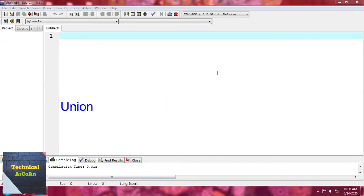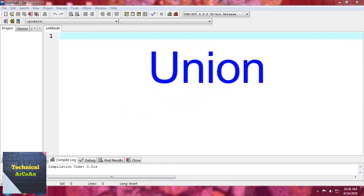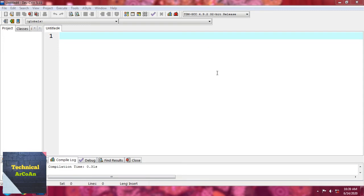Now let's look at another user-defined data type: union. Unions are a concept borrowed from structures and therefore have the same syntax. However, there is a major distinction in terms of storage. In a structure, each member has its own storage location, whereas all members of a union share the same location. That means a union may contain many members of different types but can handle only one member at a time — the highest-size member determines the allocated memory.